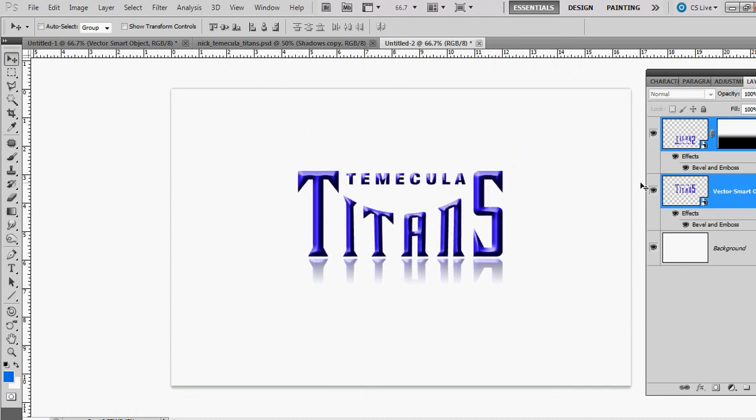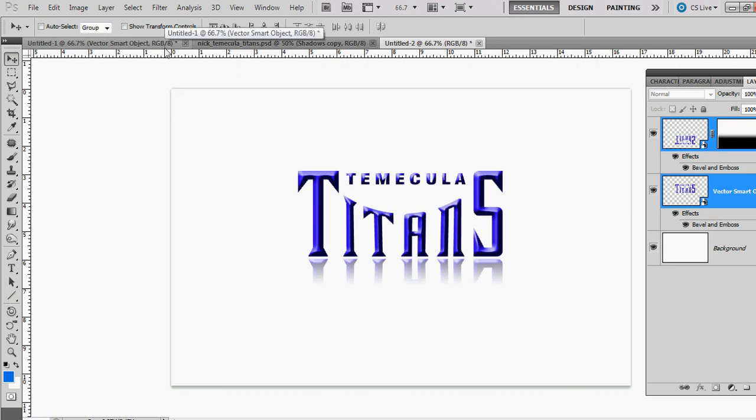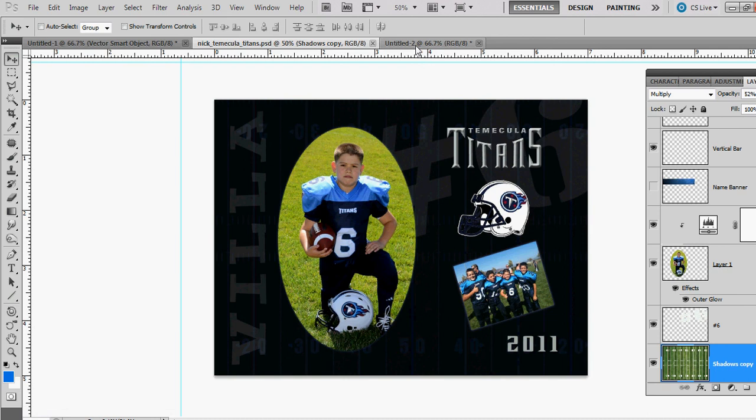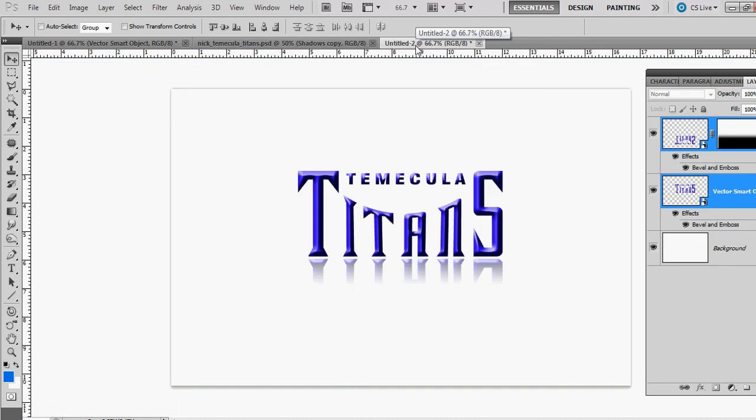We're done. So that's your hometown Titans team replicated after the NFL's Tennessee Titans. Like I told you, I put it in a little collage like this. Thanks, hope you enjoyed the video. Please rate it, subscribe, comment. Thanks, bye.